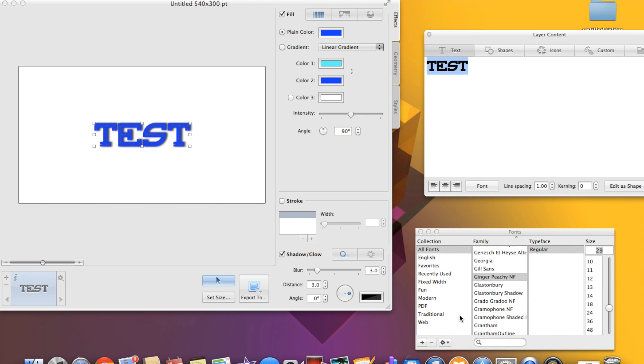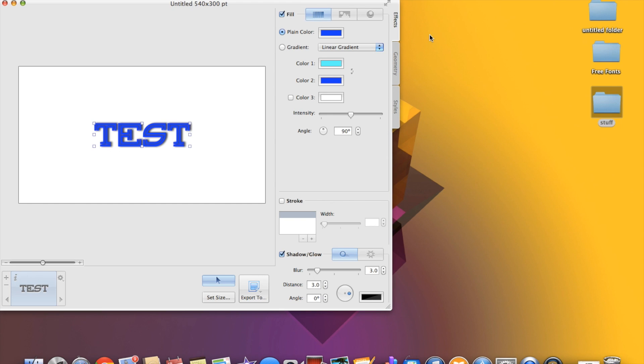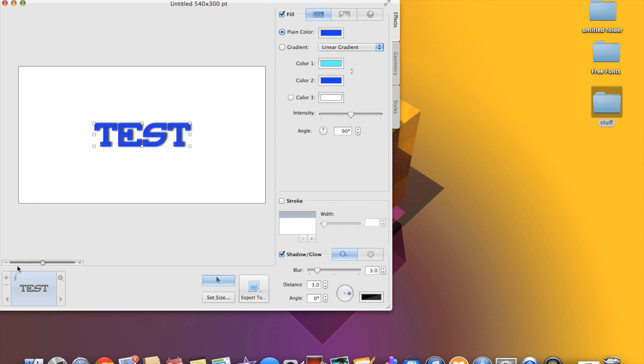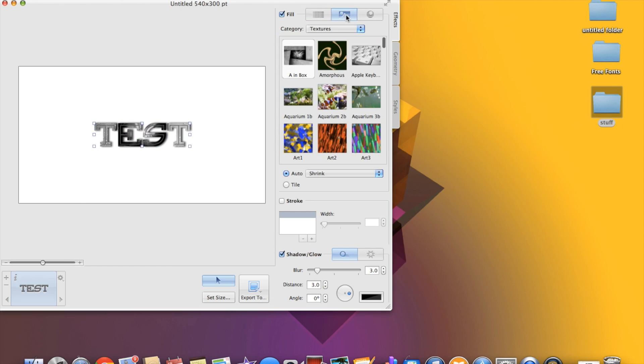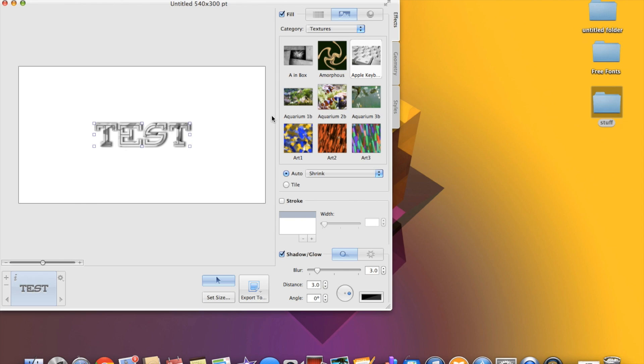So we'll just leave that on there. You can also resize the text so you can bring it down. I'm probably going to bring it down and then close this. Now you can add shapes, you can add more text, you can actually come up here and there's these designs.